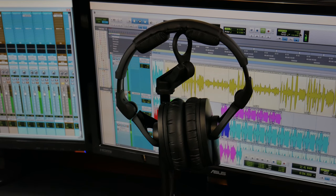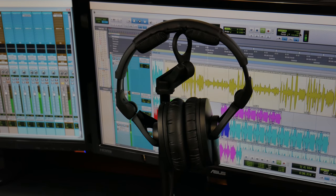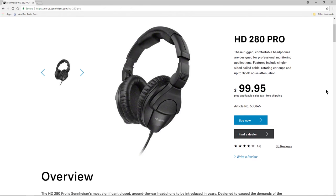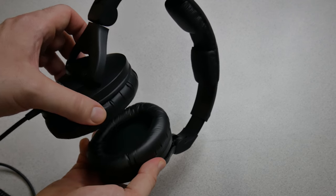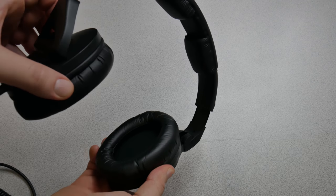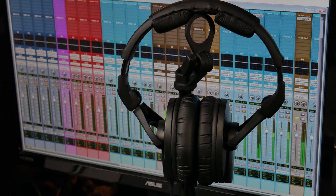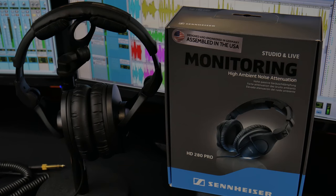So I have no problem whatsoever recommending these here, the Sennheiser HD 280 Pro for the $100 range of headphones. I doubt you're going to find anything much, much better than this for that hundred dollar price range. So very, very good headphones. That's the Sennheiser HD 280 Pro.